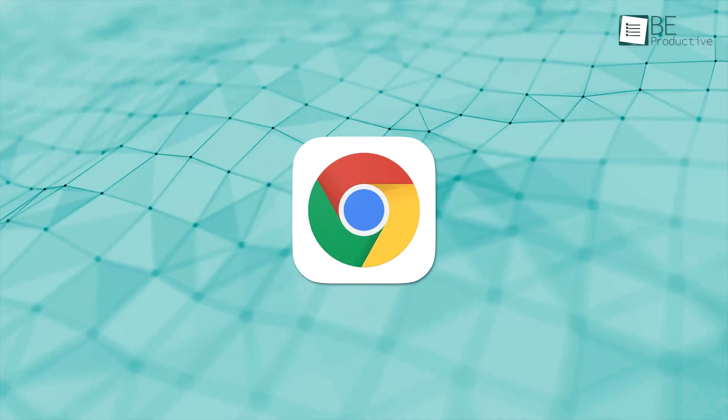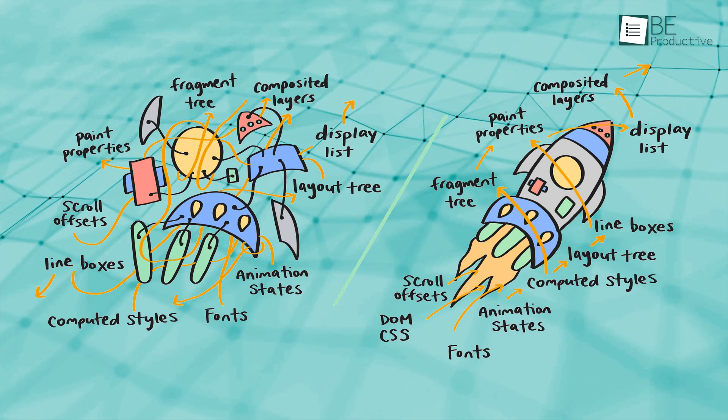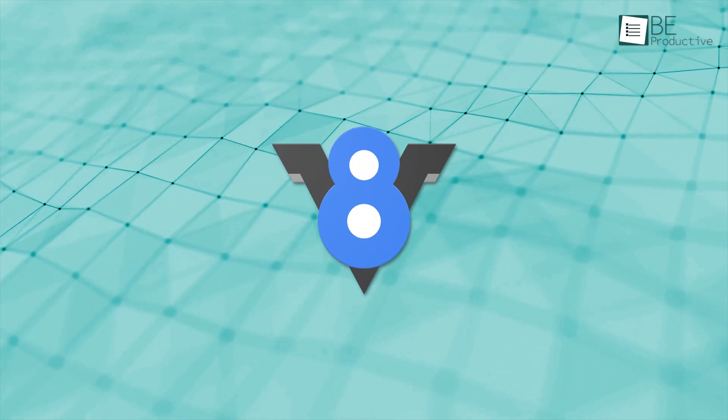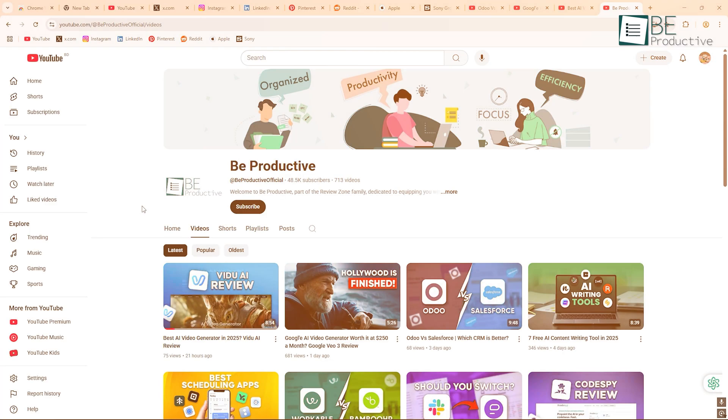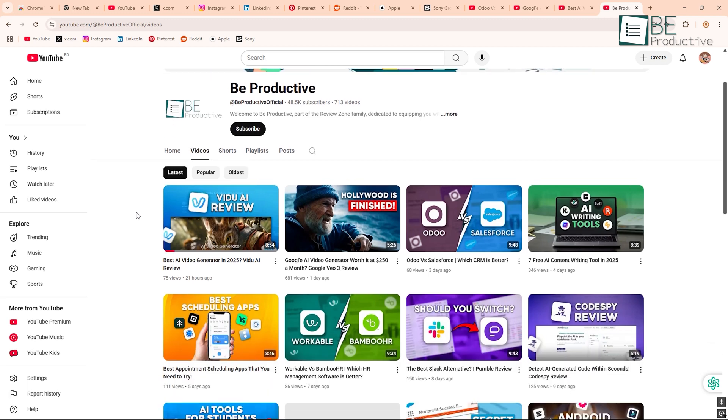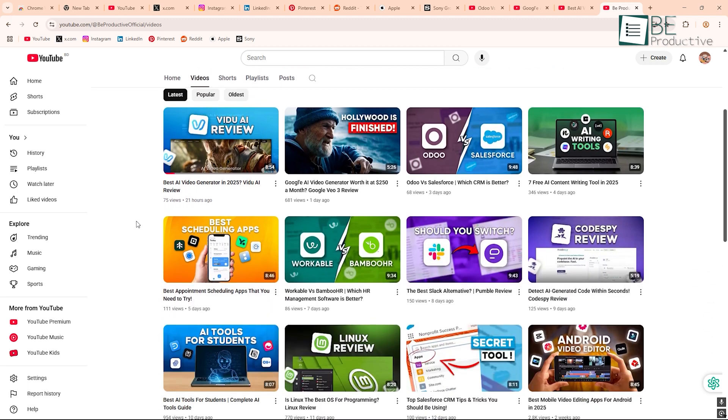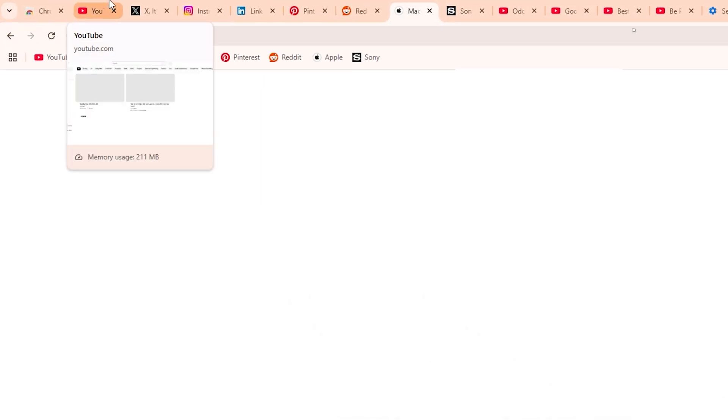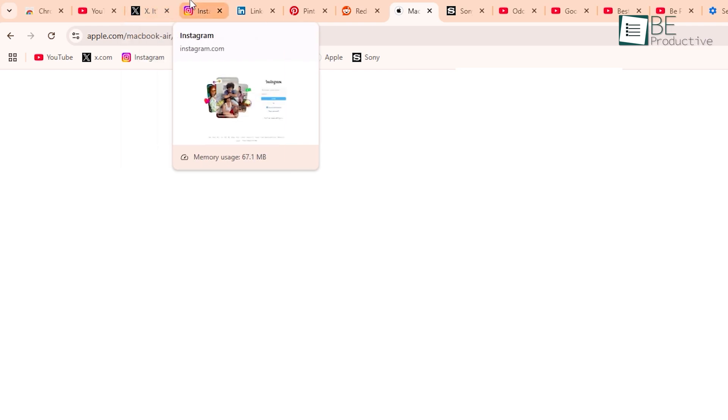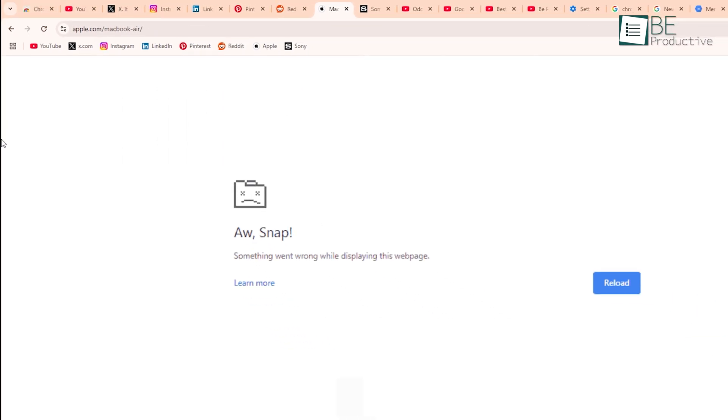So let's talk speed, because that's a big one. Chrome runs on Google's Blink rendering engine, and they also use the V8 JavaScript engine. All you really need to know here is that it's built to load pages fast and keep them smooth, even when you've got like 20 tabs open. Chrome also splits up the processing. Each tab runs in its own space, so if one crashes, the whole browser doesn't freeze.